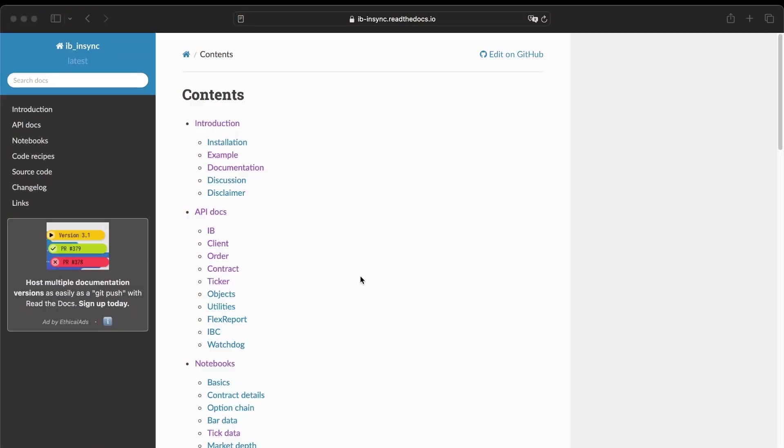It is not the official library of Interactive Brokers, but it is based on the official library in order to make our life much easier. And generally, when you find some code to live trade on Interactive Brokers, it will use this library. So I will put the link to the documentation in the description.